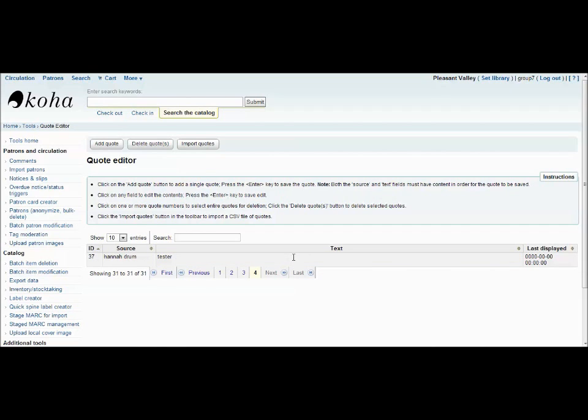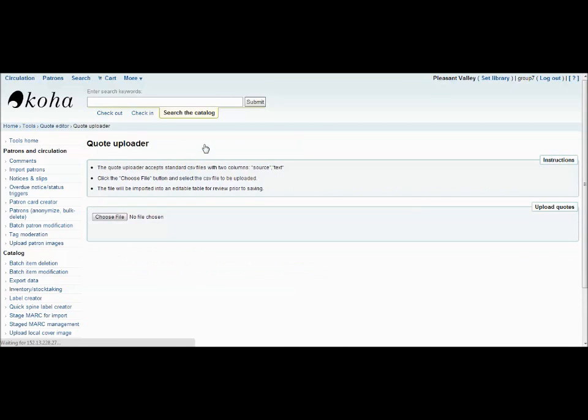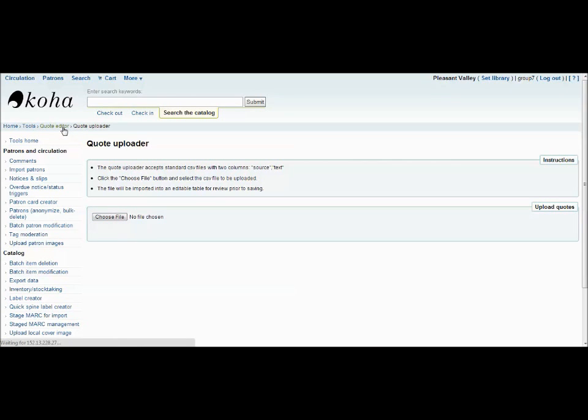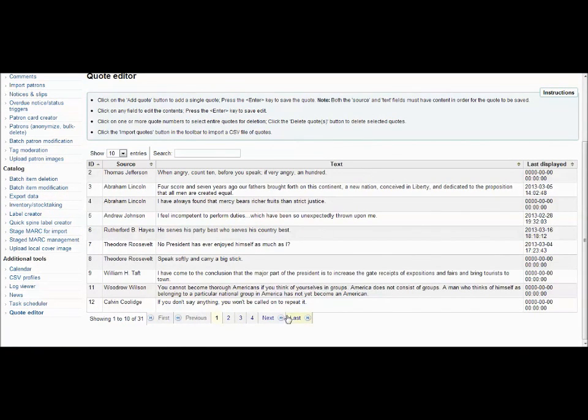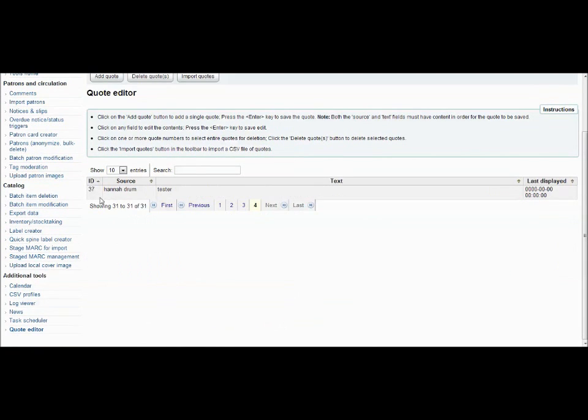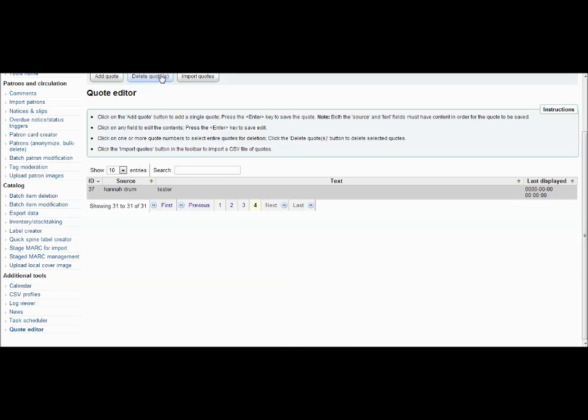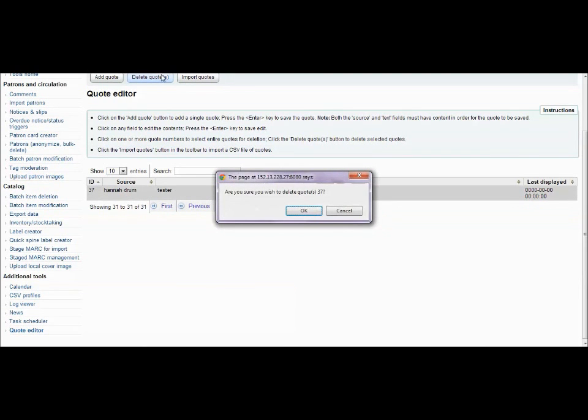You can also add quotes by importing them. You can import quotes by filling out a standard CSV file and uploading it to the Quote section here. To delete a quote, simply find the quote you want to delete, select its ID number, and then hit Delete Quotes and confirm your deletion.